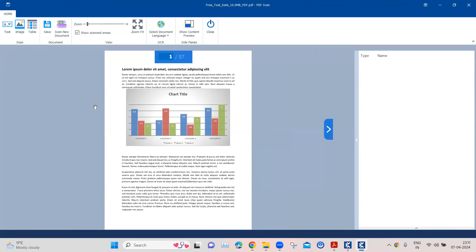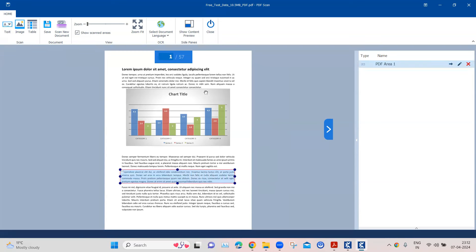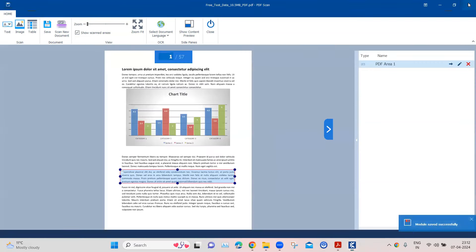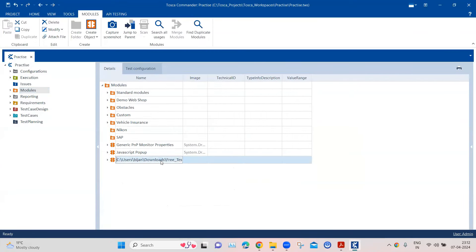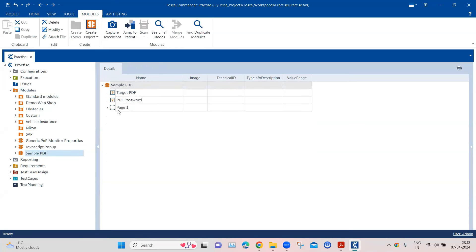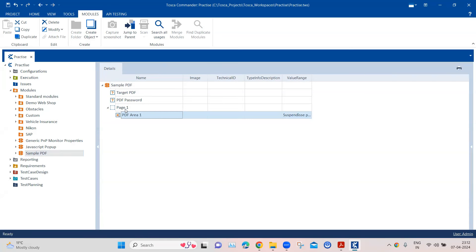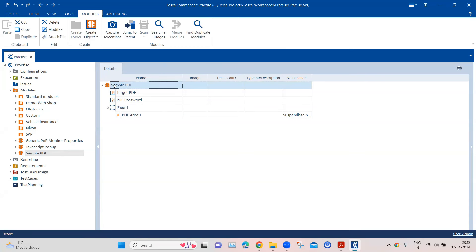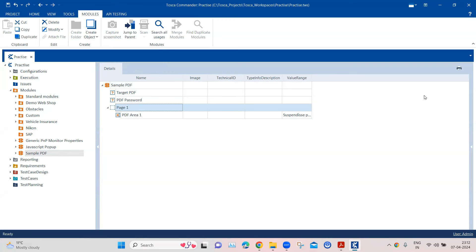The next step is to create a text area control. We are going to choose the control type as text and select any particular area on the page — it doesn't matter which area you scan, we just want to create a control. The control has been created. Save this, close it, and rename it to 'Sample PDF'. You'll see the text area control and also a div element has been created. If you don't see the div element, select the module and press F12 and the div element will be created.